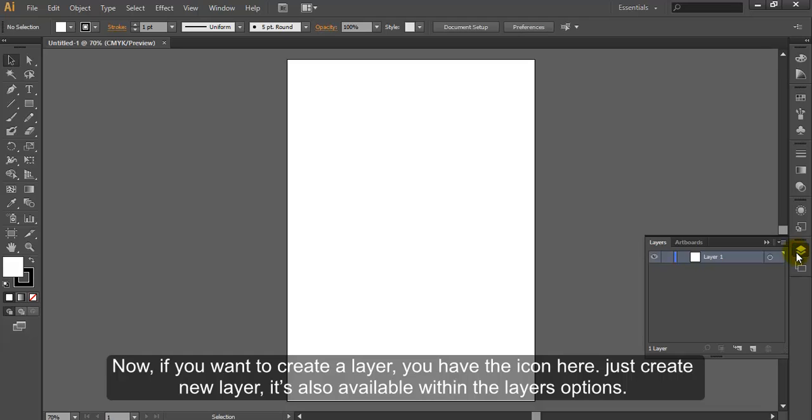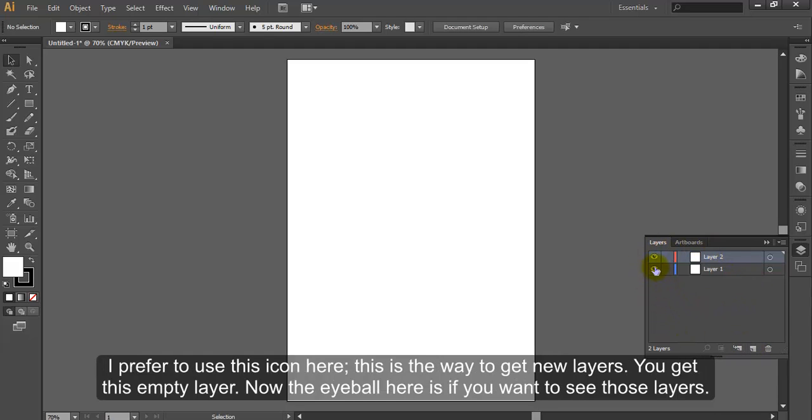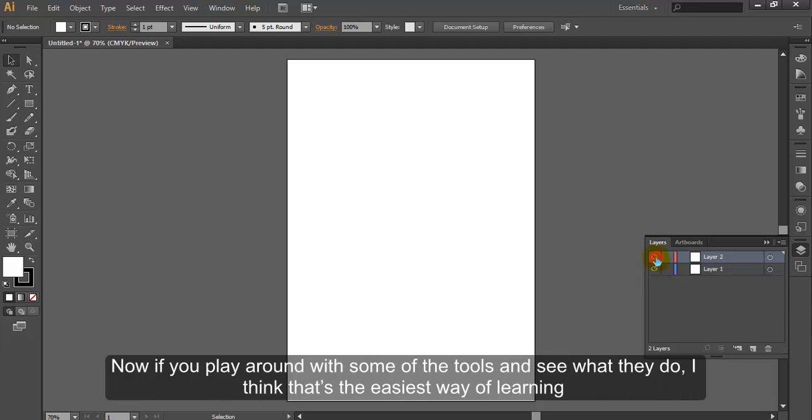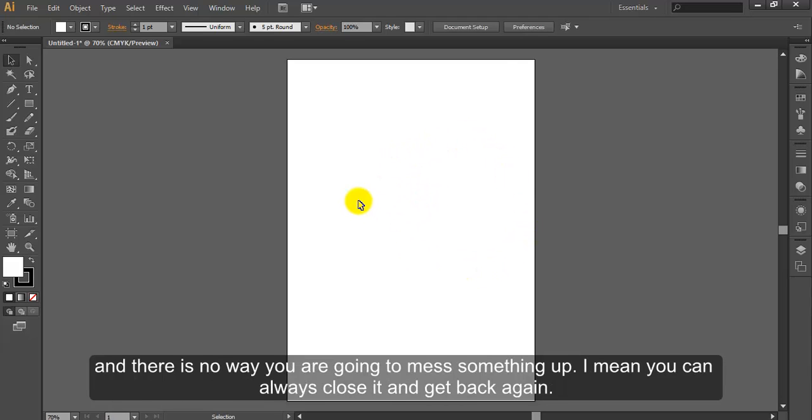Now if you want to create a layer, you have the icon here. Just create a new layer. It's also available within the layers option. I prefer to use this icon here. This is the way to get new layers. You get this empty layer. The eyeball here is if you want to see those layers. Now if you play around with some of the tools and see what they do, I think that's the easiest way of learning and there's no way you're going to mess something up. You can always close it and get back again.